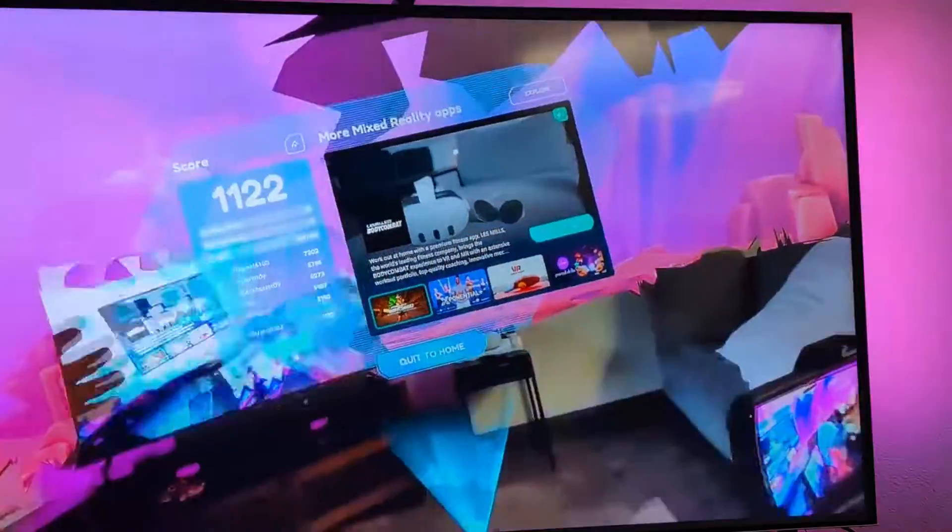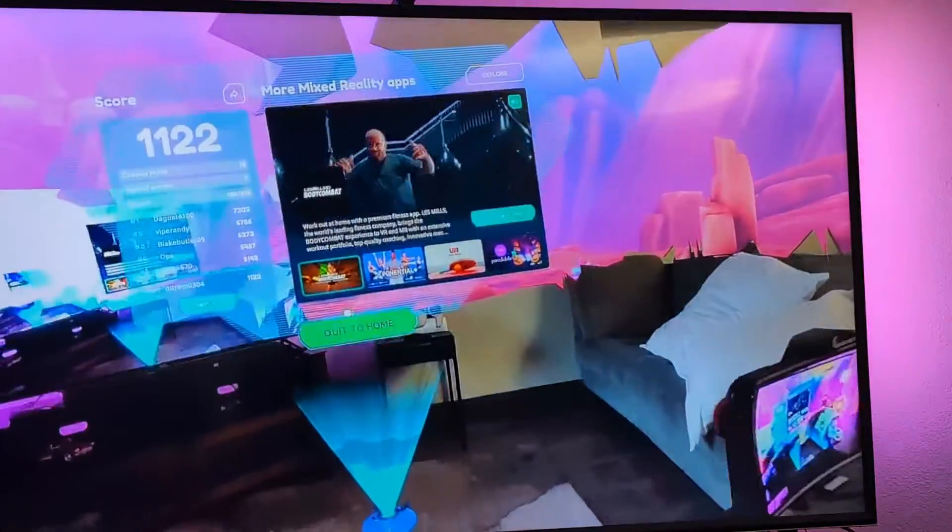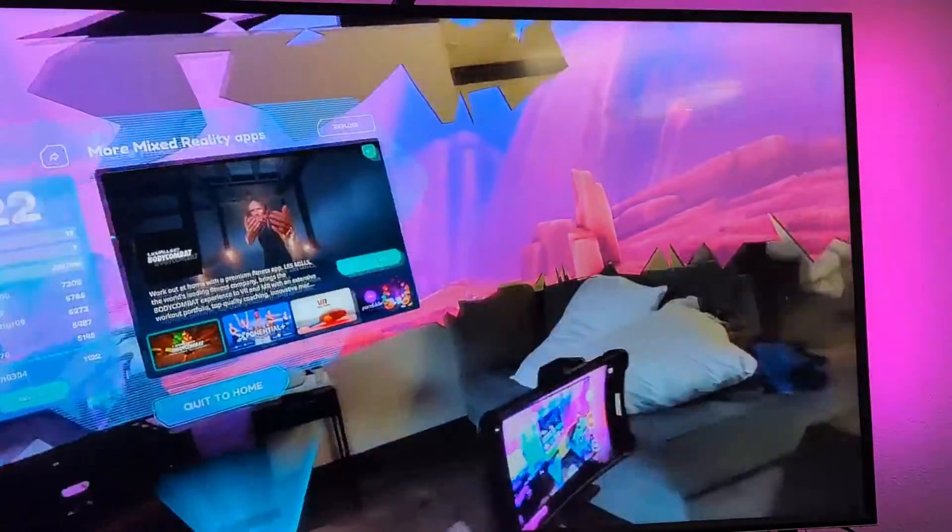So you can share your screen with your family while you play, so you won't feel alone.